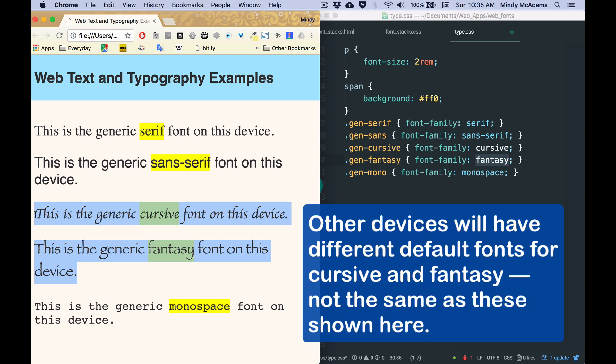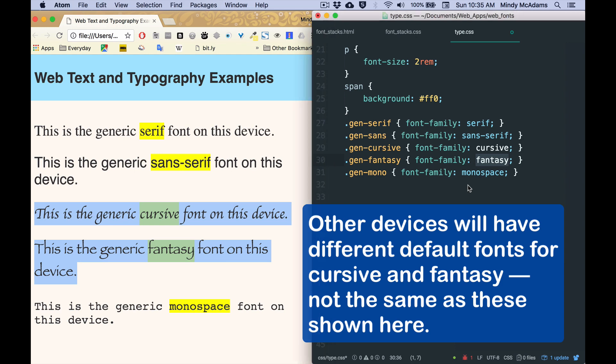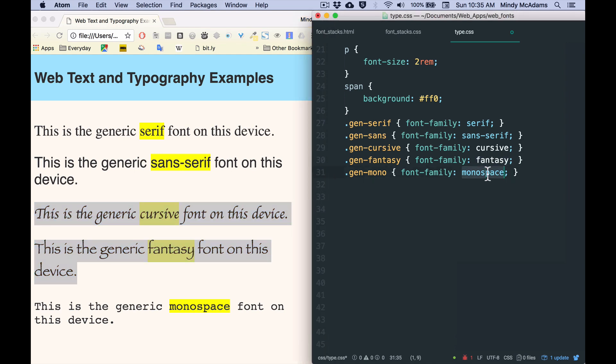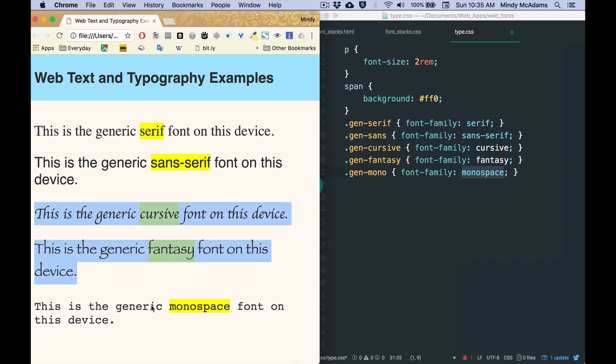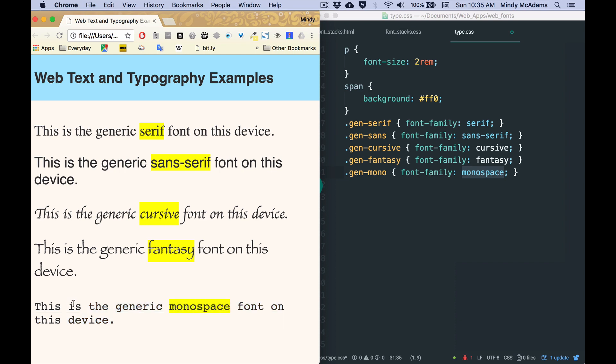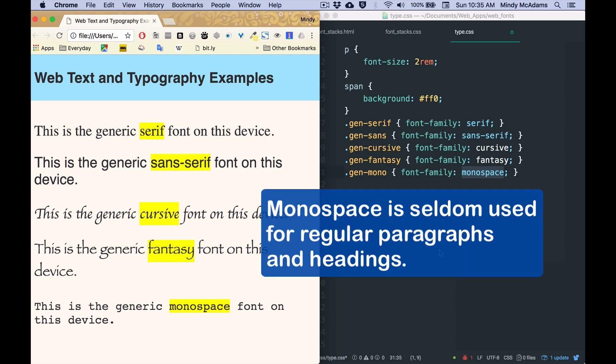But do you really want to put cursive as the generic when this is what it's going to look like if people don't have that font? And do you really want to put fantasy as the generic when this is what it's going to look like if they don't have the font that you picked? And remember, these are only the defaults on my computer. Your computer, your phone, your friend's phone might have a completely different look for this generic.